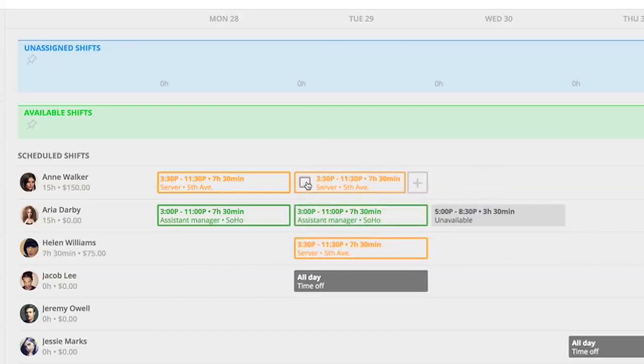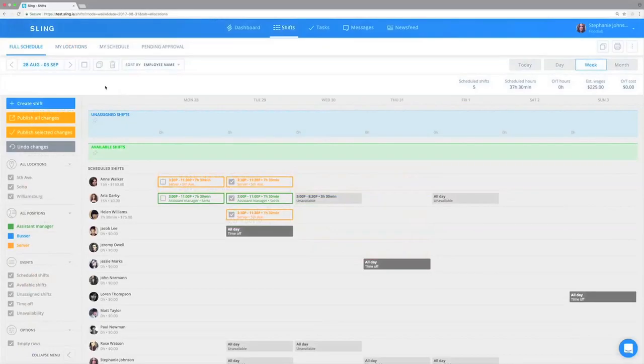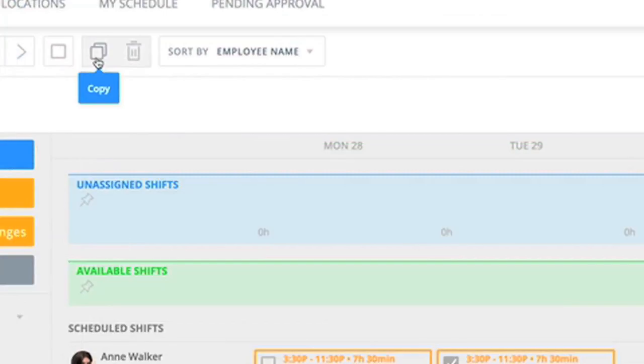If you want to copy a few shifts from one day to the next, select the shifts you want to copy and pick the Copy icon from the adjacent menu.